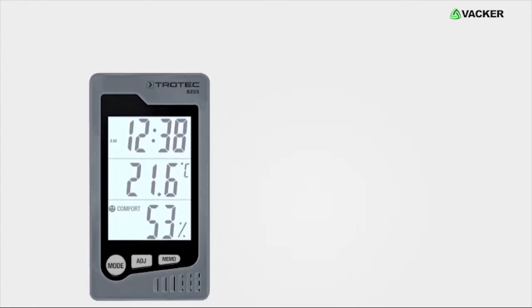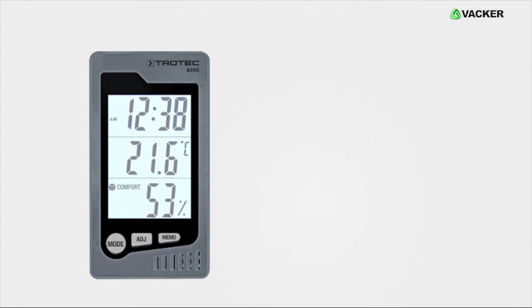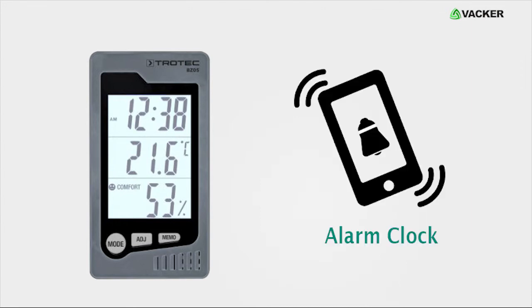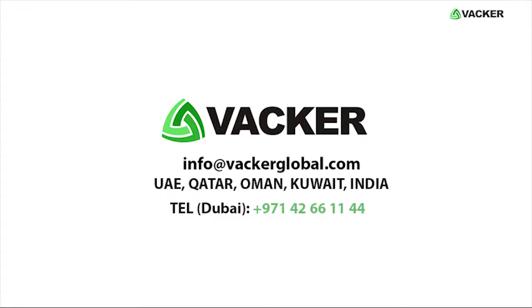This multifunctional device can also be used as an alarm clock.